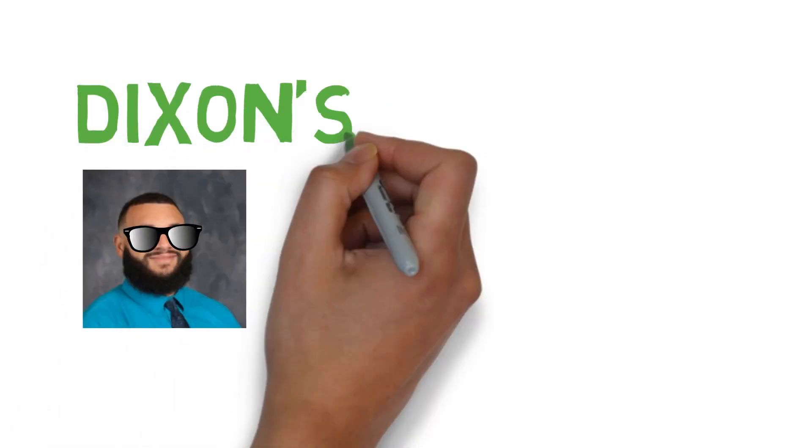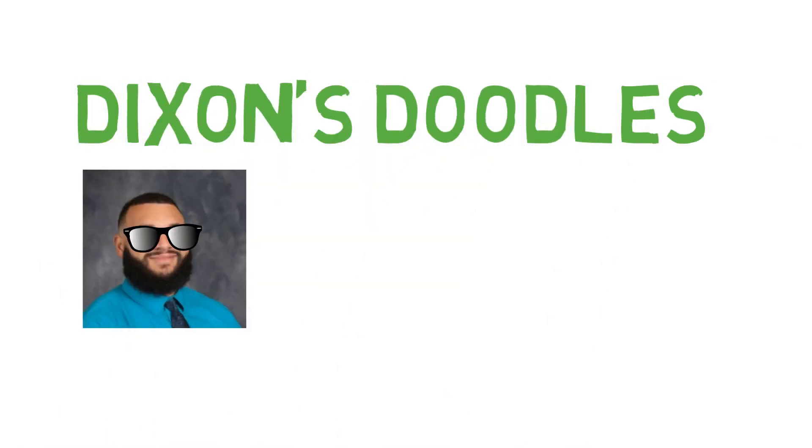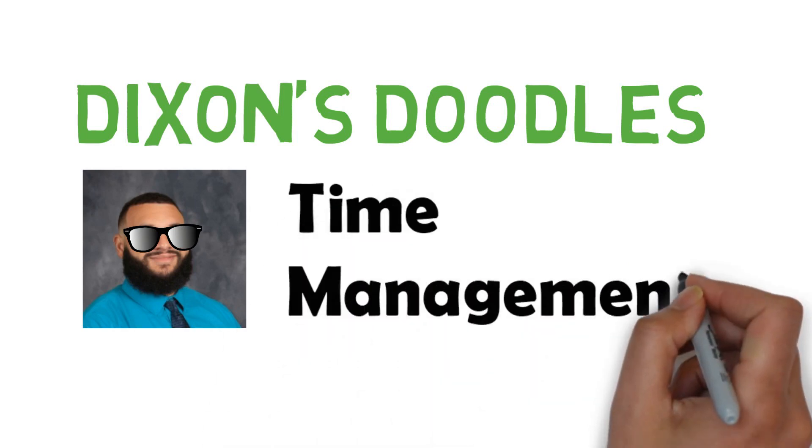Hello again, it's Mr. Dixon, your too cool for school counselor, back with another episode of Mr. Dixon's Doodles. Today, we're going to talk about time management.